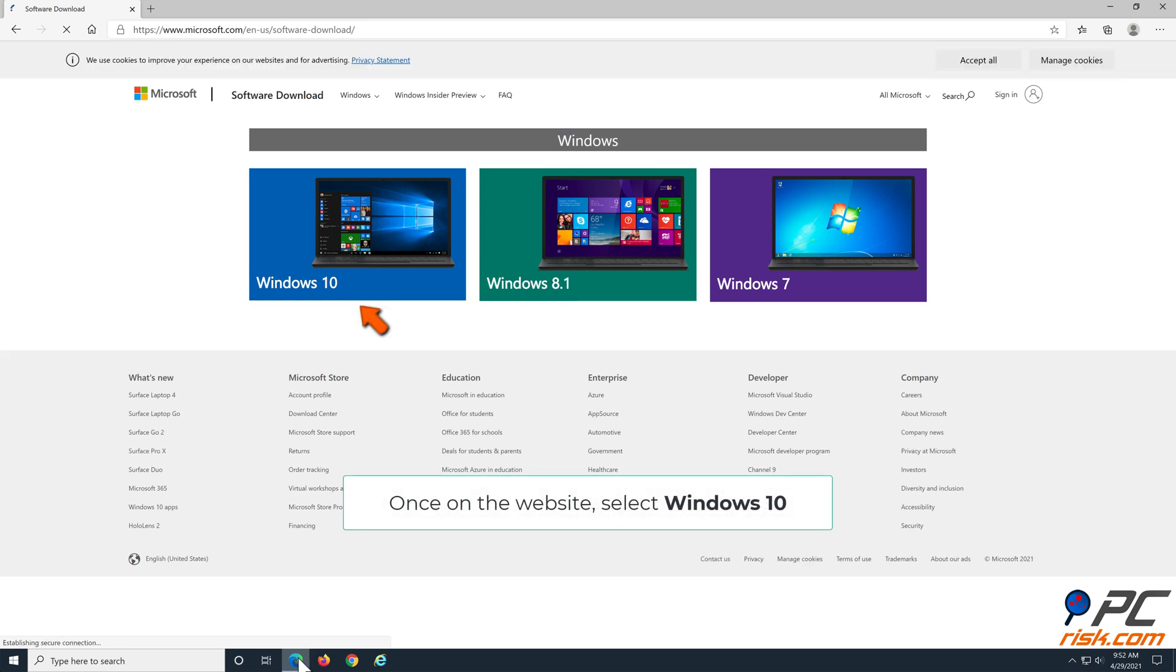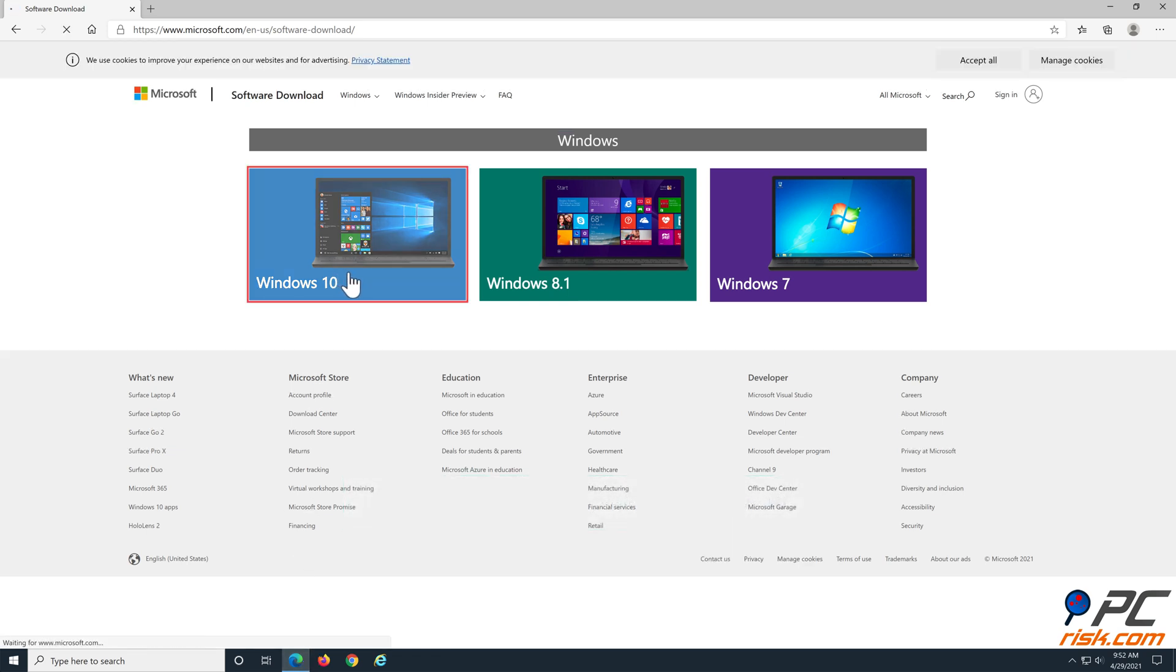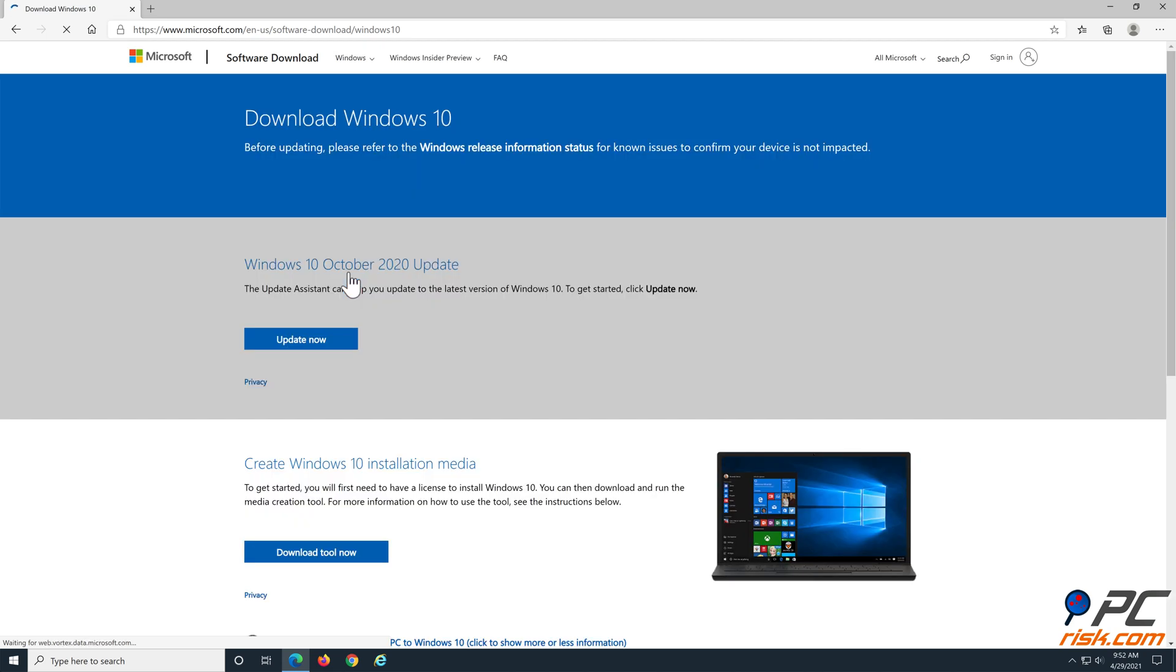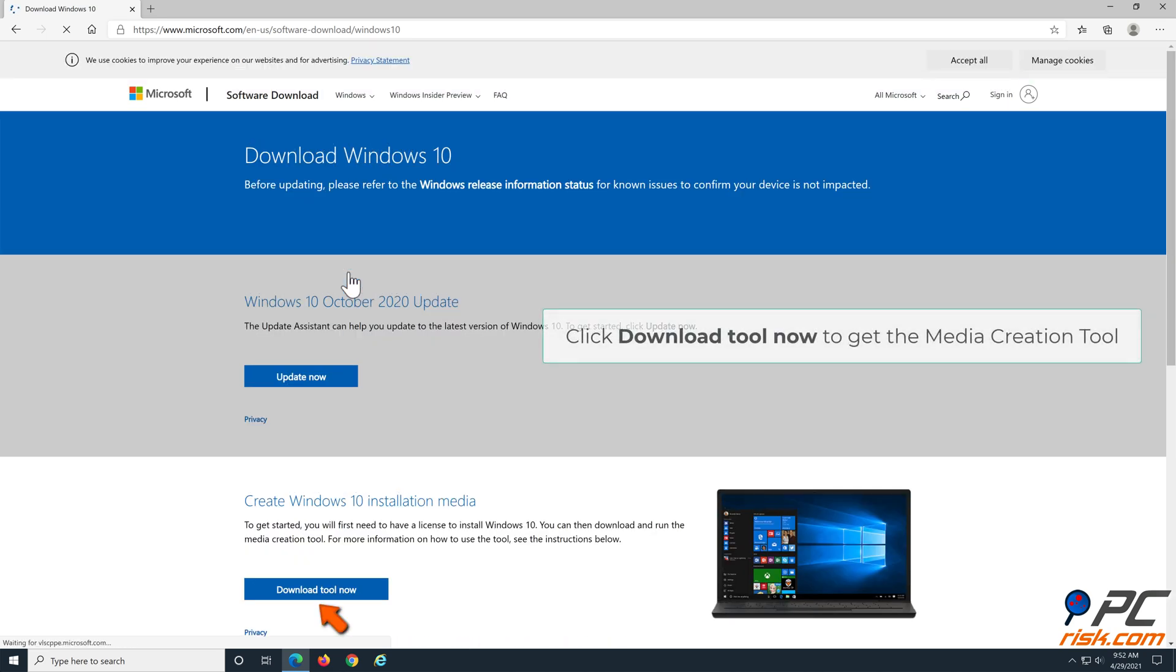Once on the website, select Windows 10. Click Download Tool now to get the Media Creation Tool.